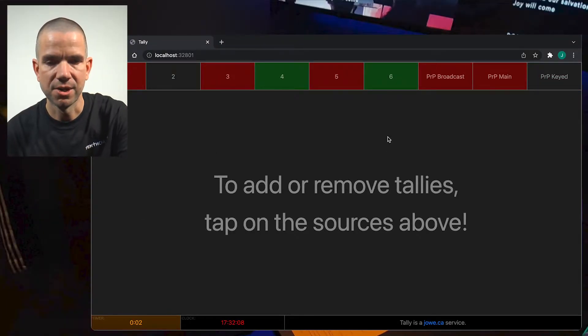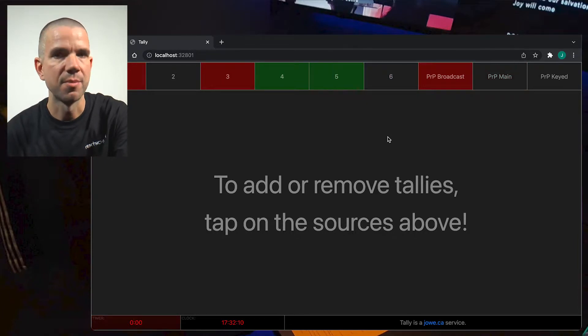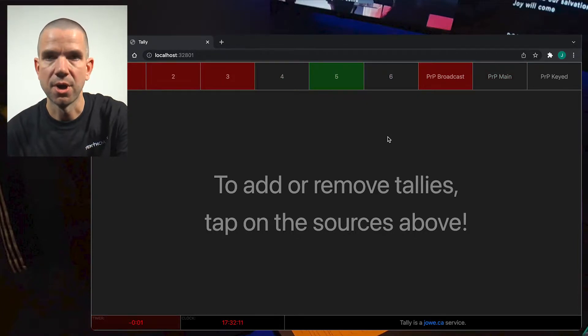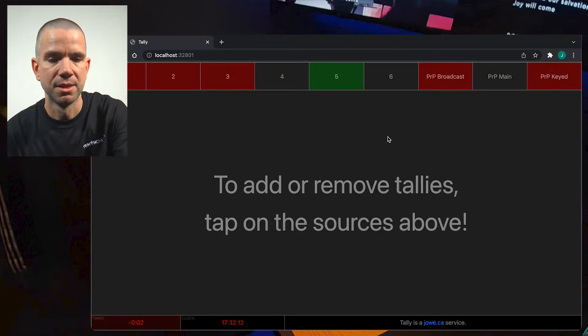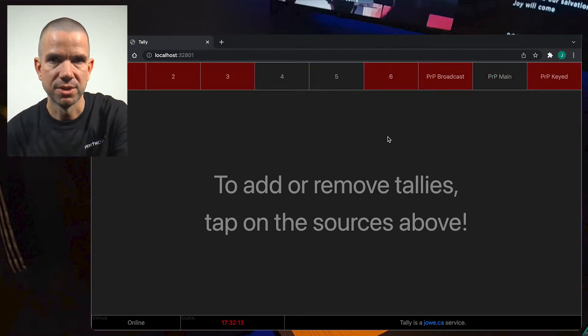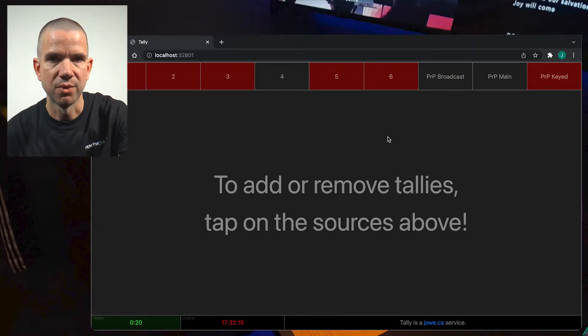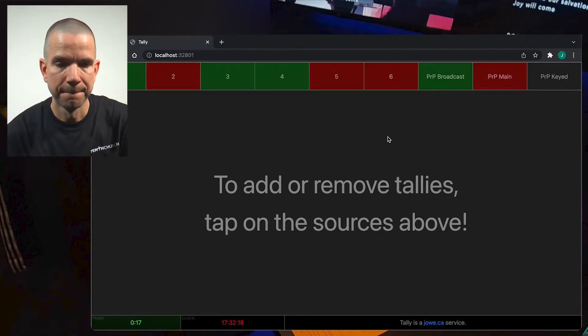The sources are color-coded. Gray means the source is off-air. Green means the source is on the preview bus. And red, of course, means the source is on-air.